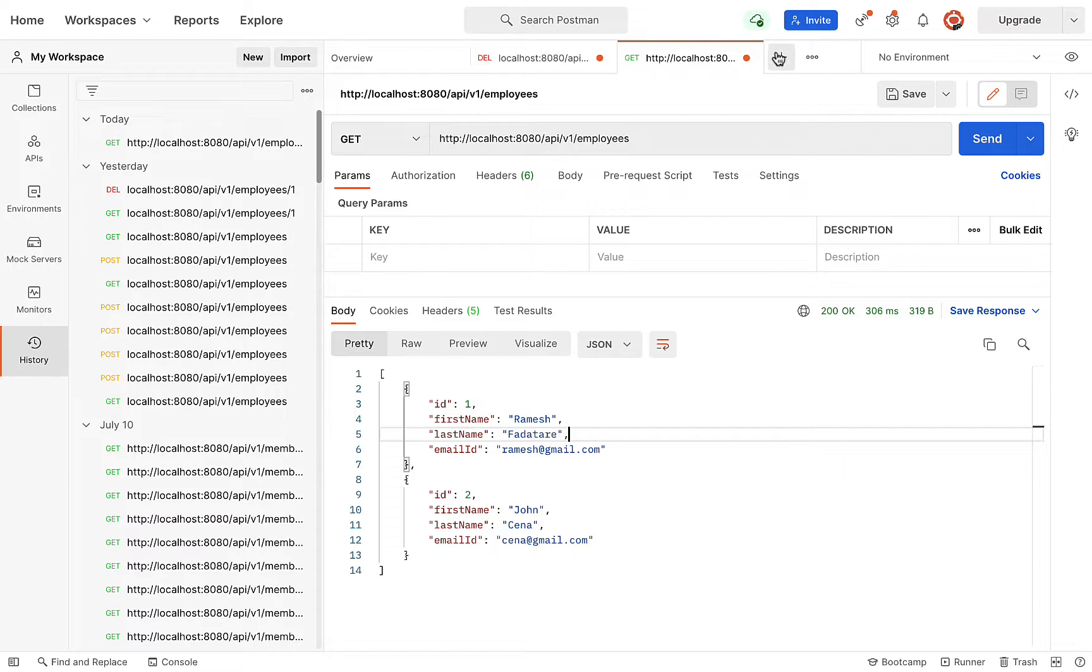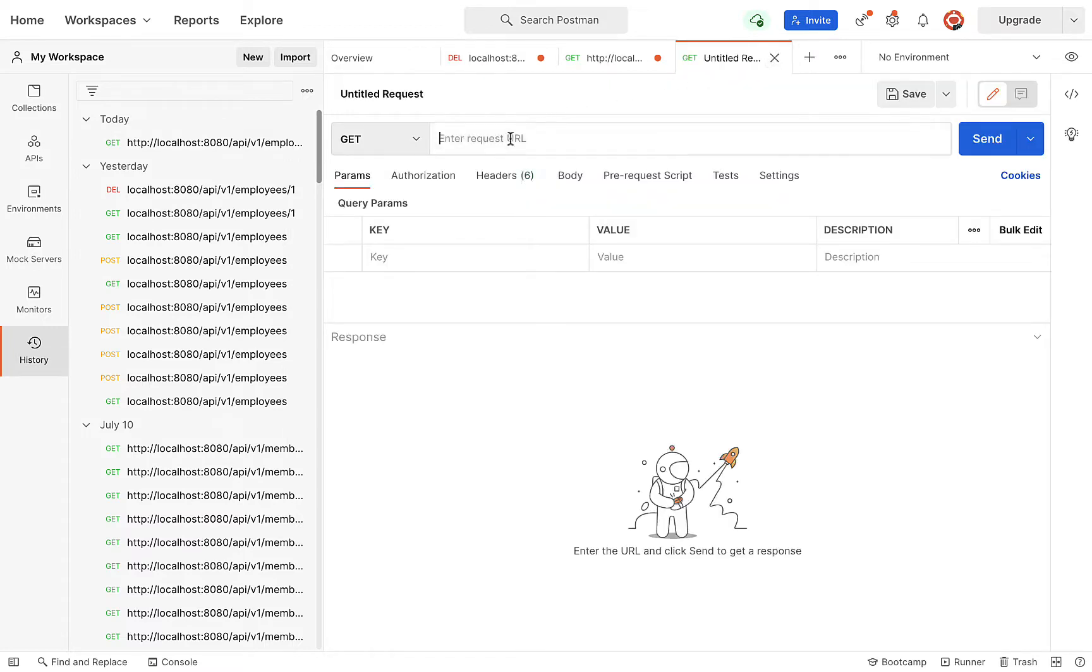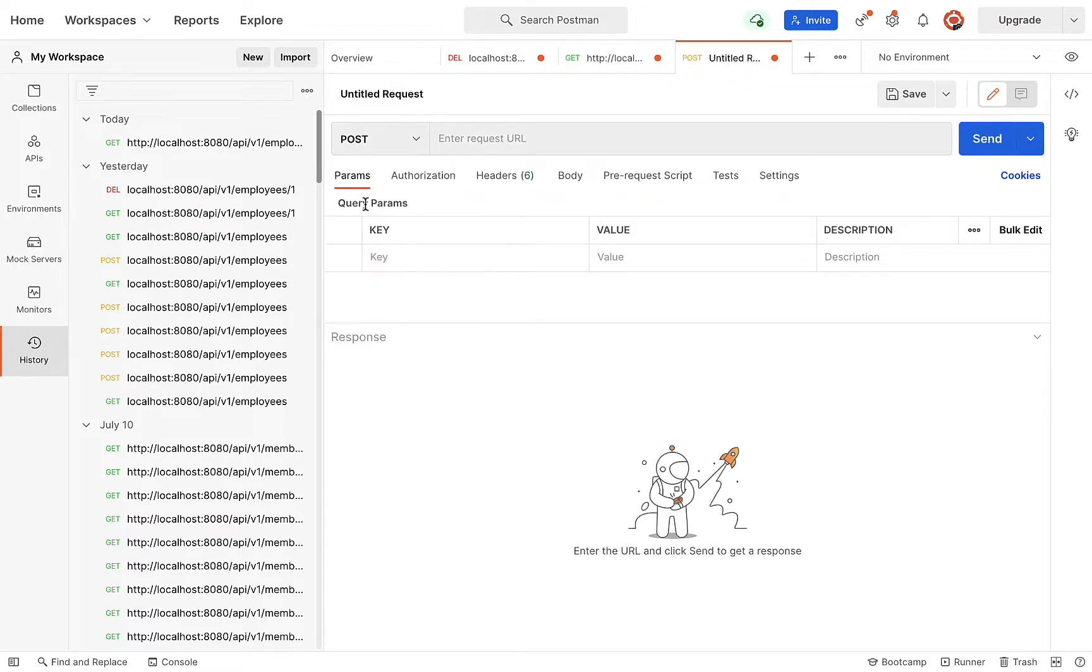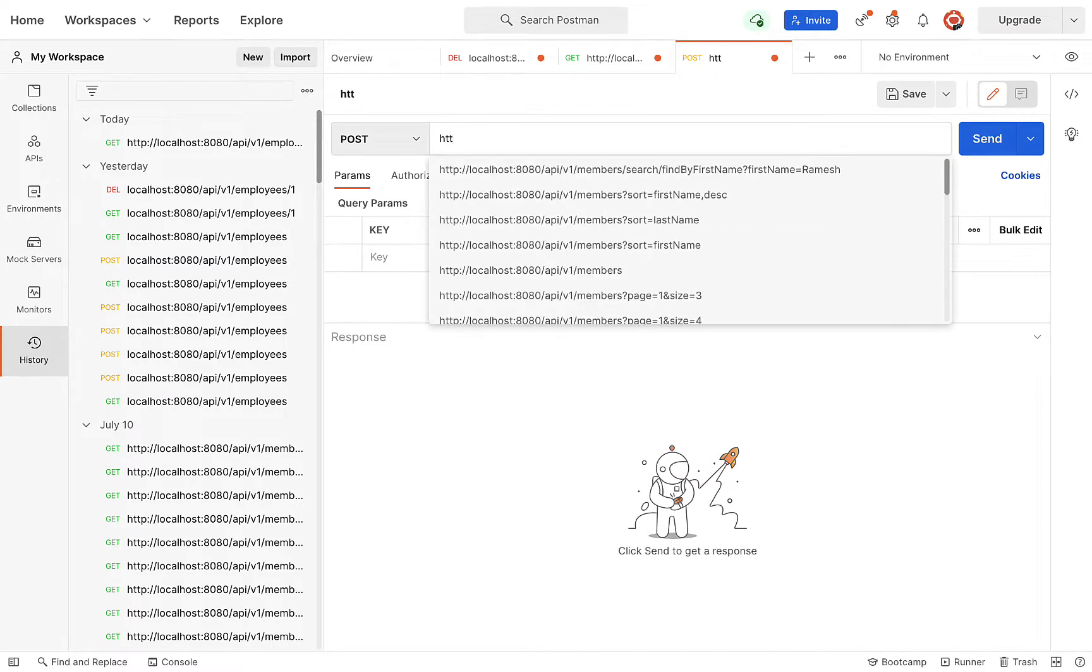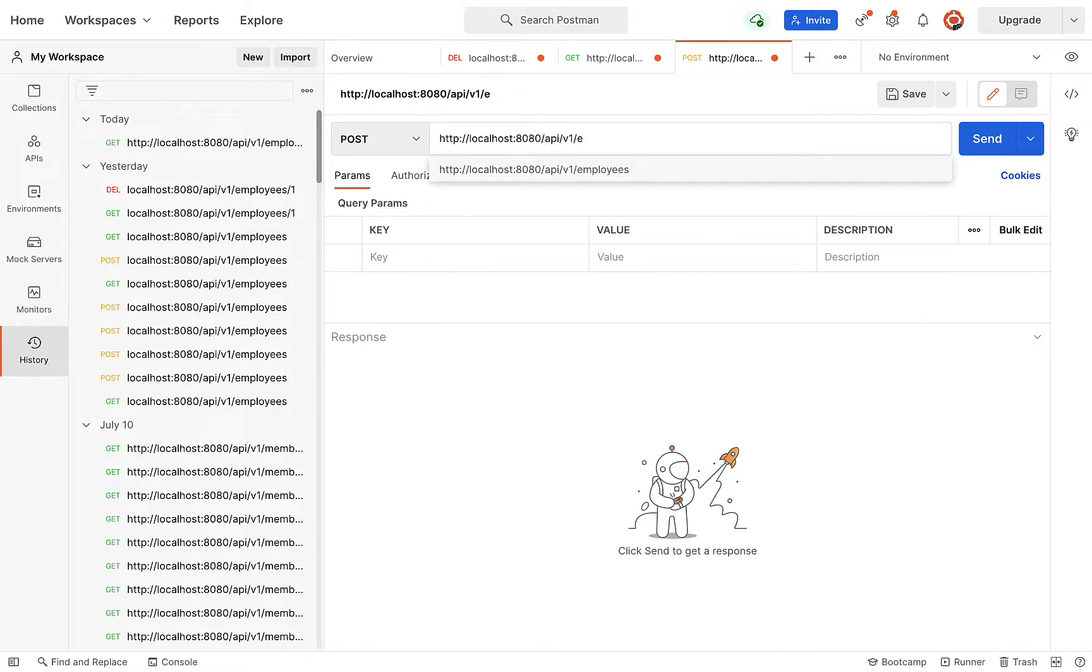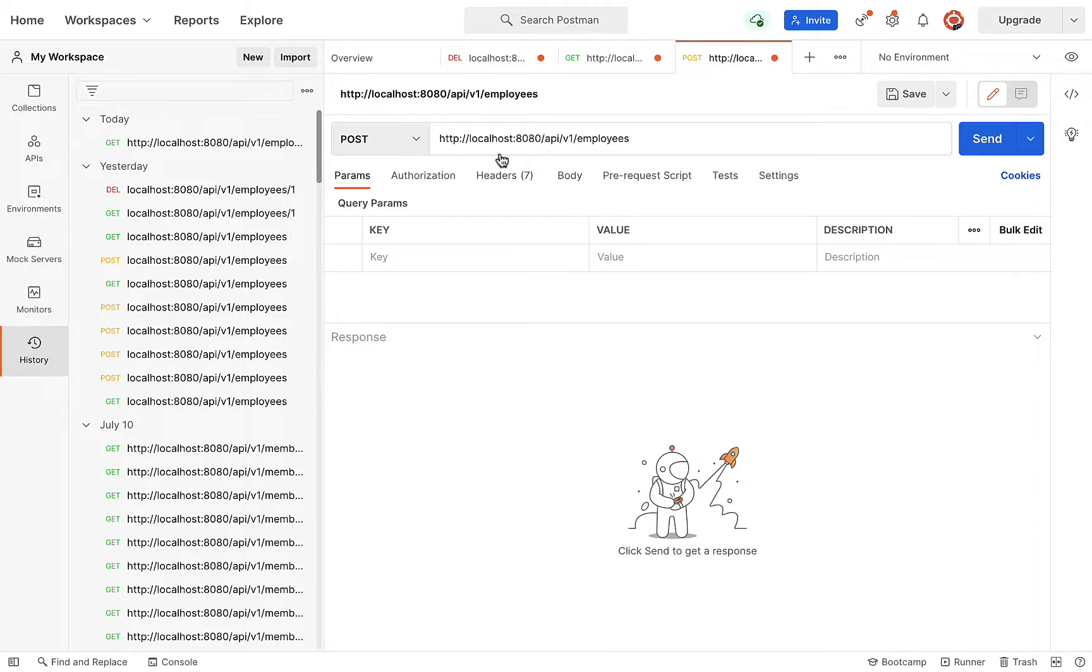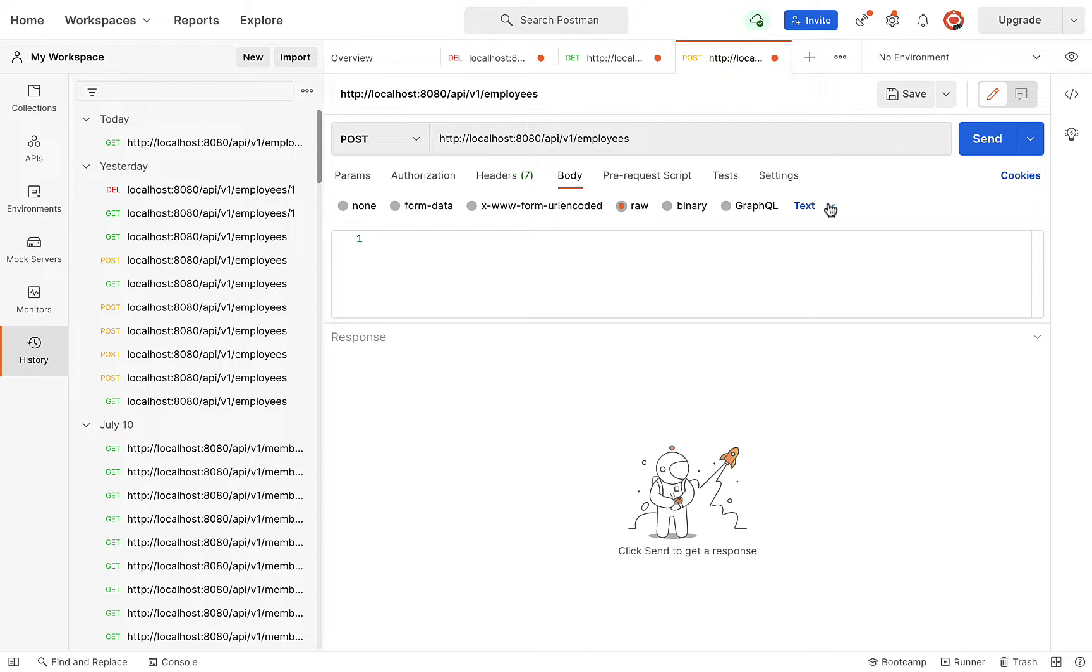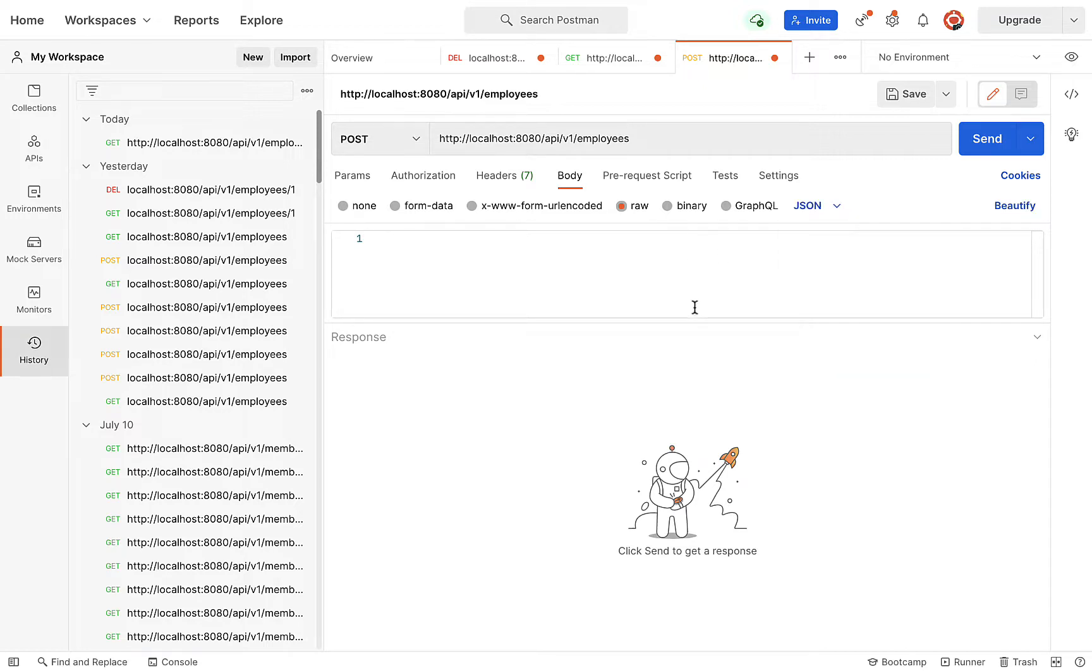Create a new request and make sure you choose HTTP POST. Type the URL: http://localhost:8080/api/v1/employees. Go to Body, then Raw, and choose content type as JSON because we are passing JSON in the request body.